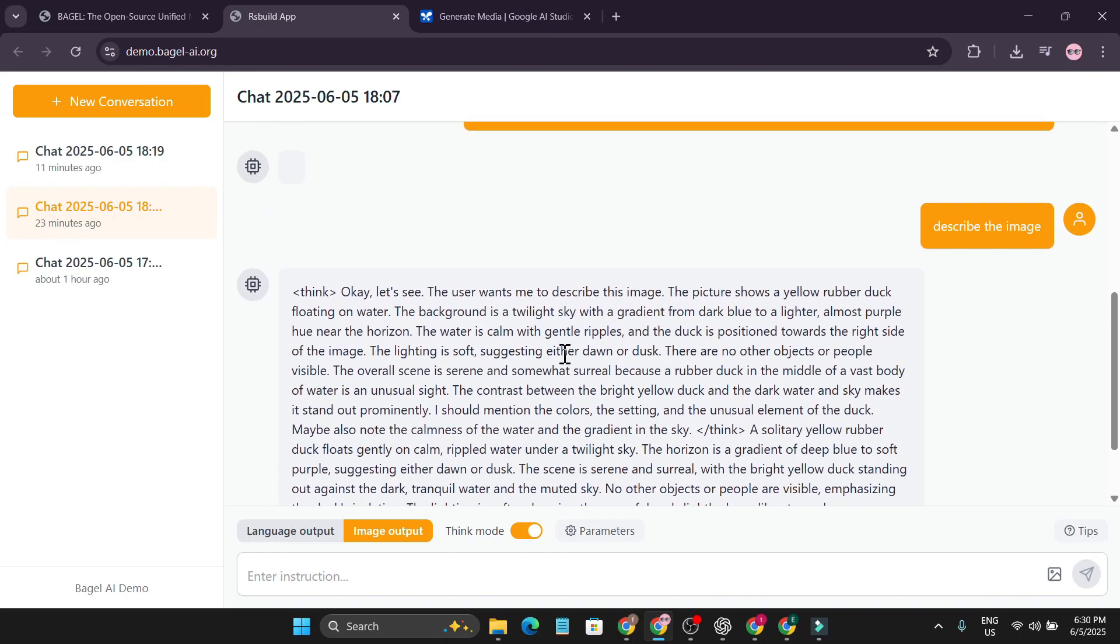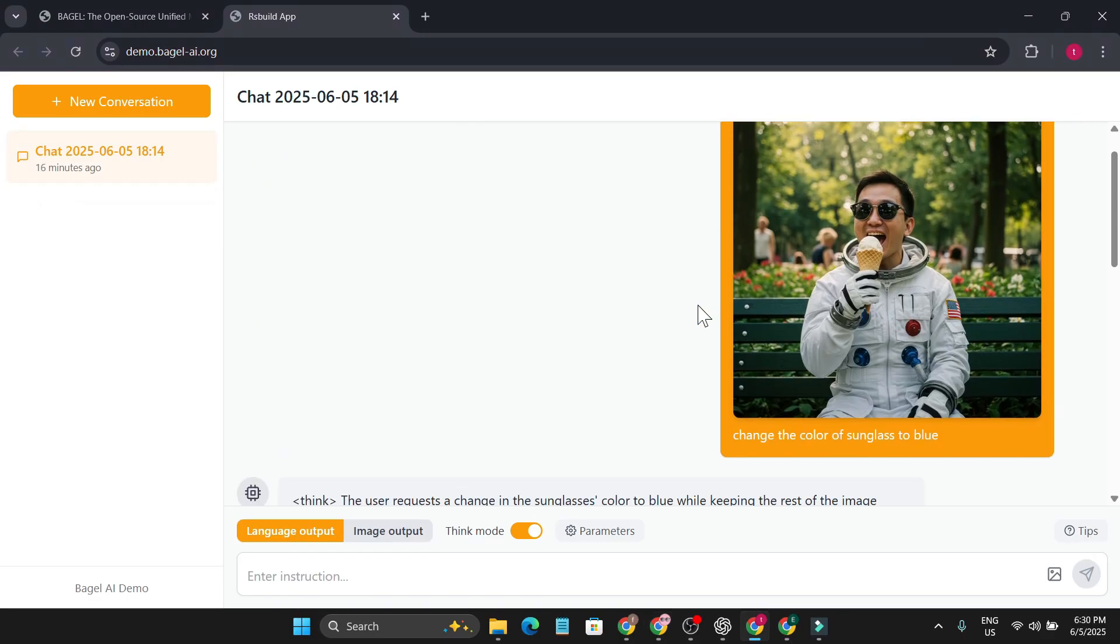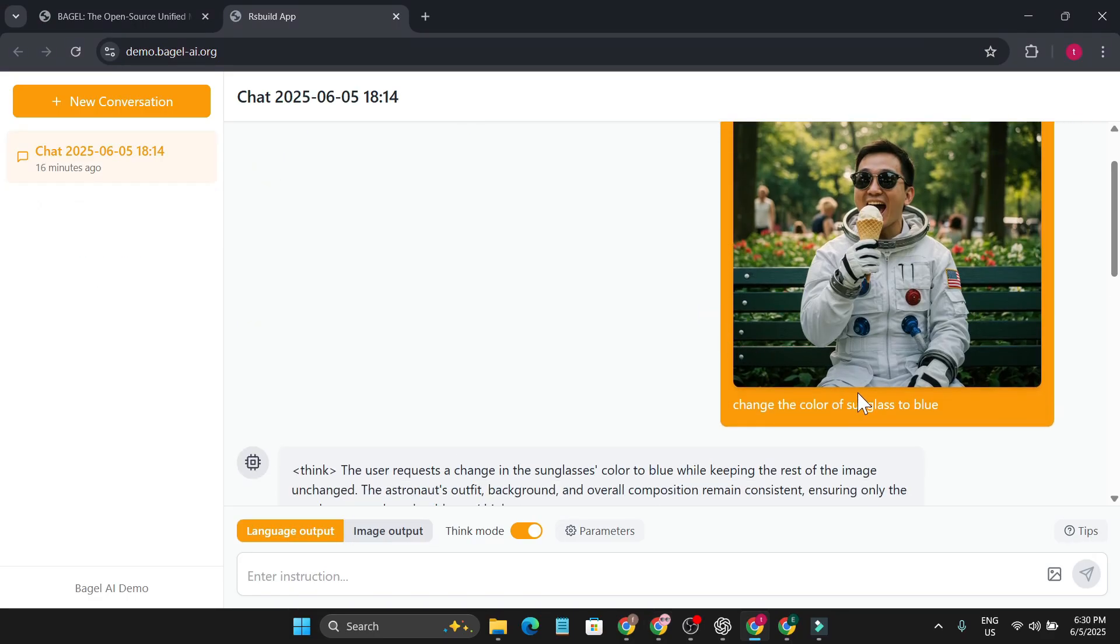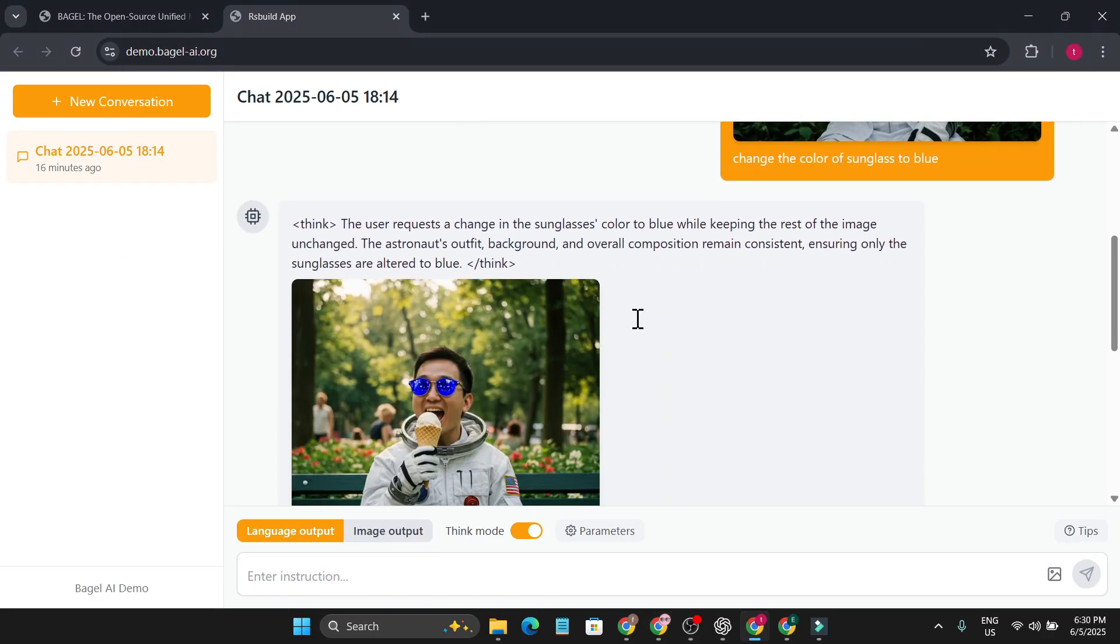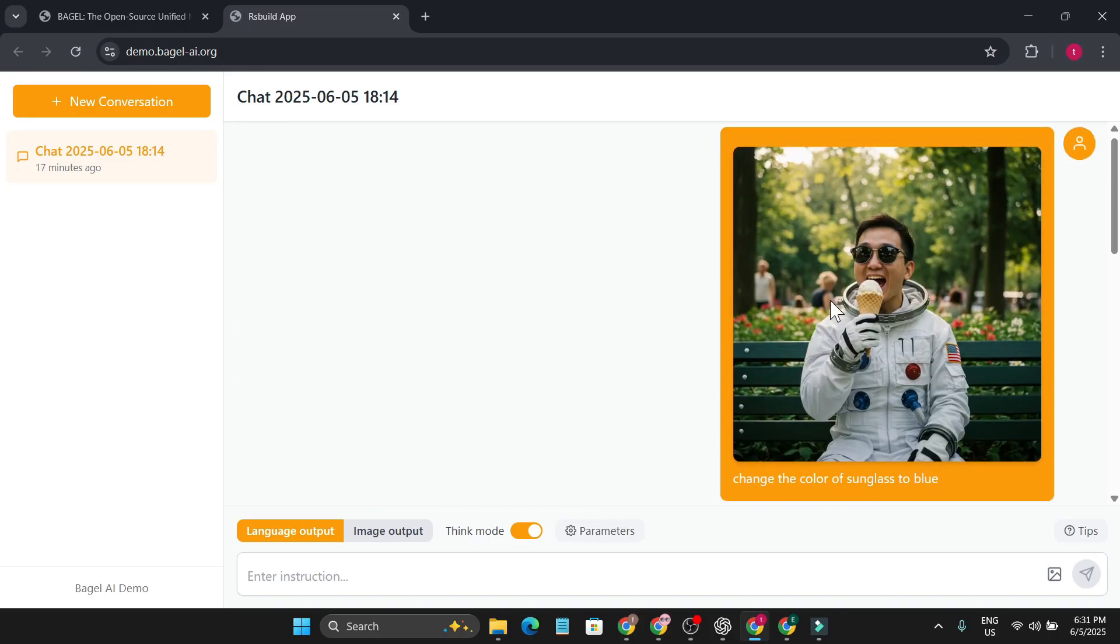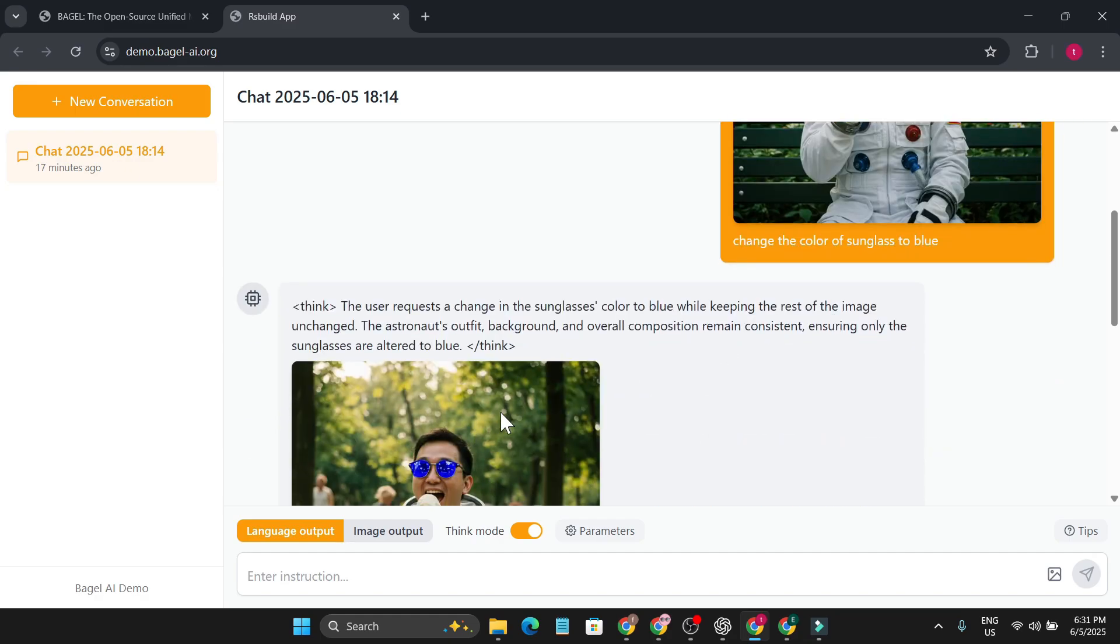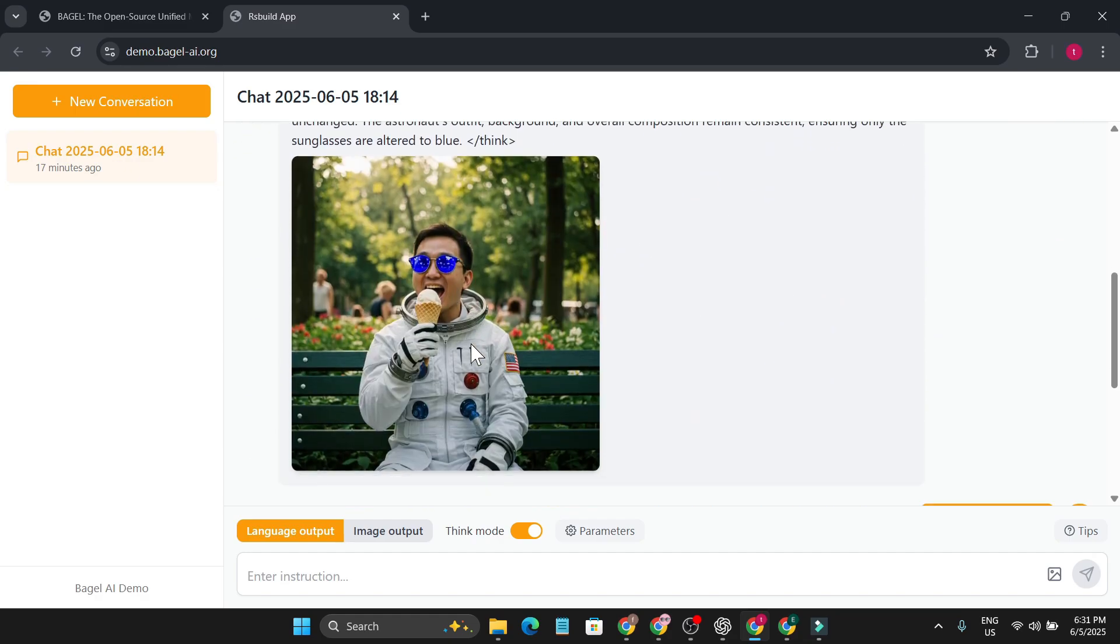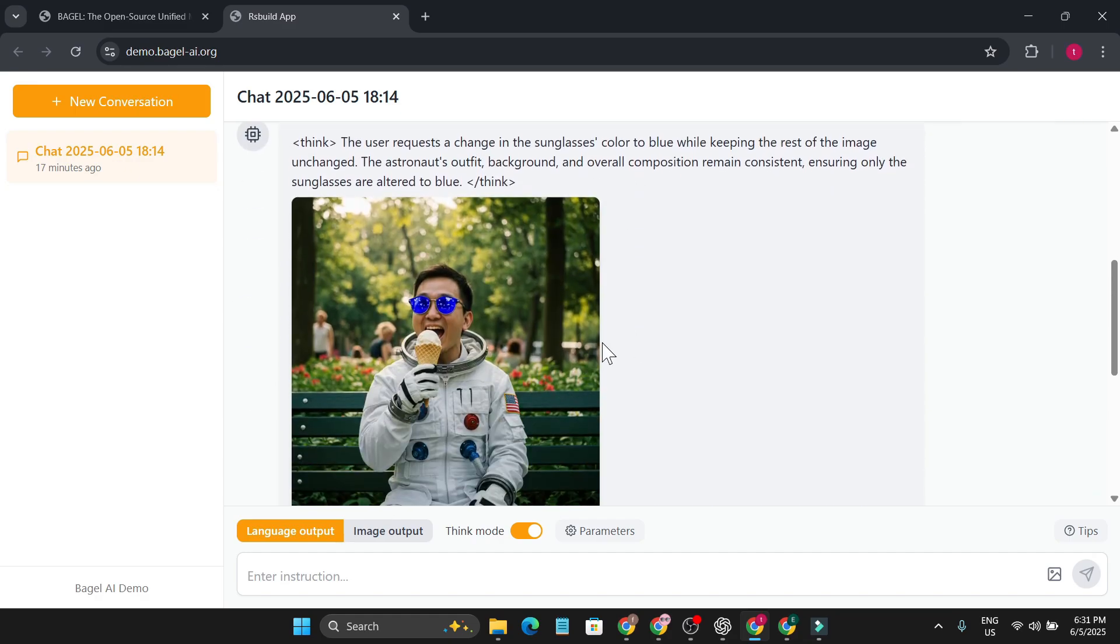Then I uploaded another picture: change the color of sunglasses to blue. And after quite some time it really changed the color of the sunglasses to blue. As you can see, this is the input image and this is the output image.